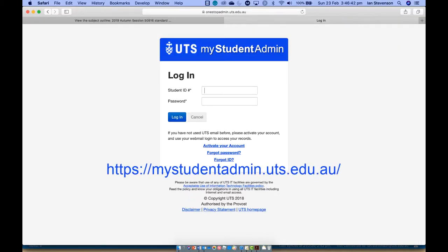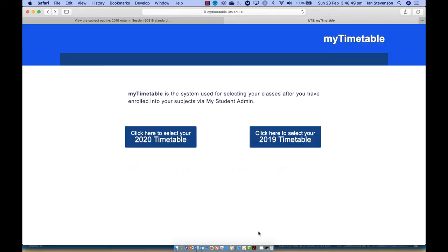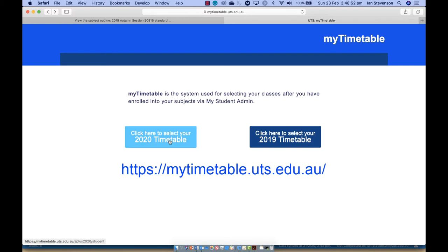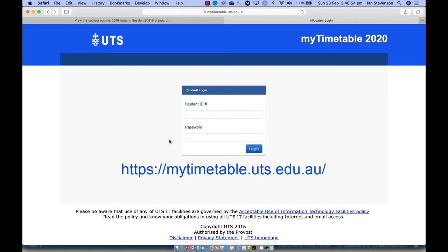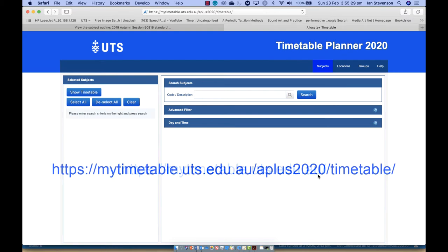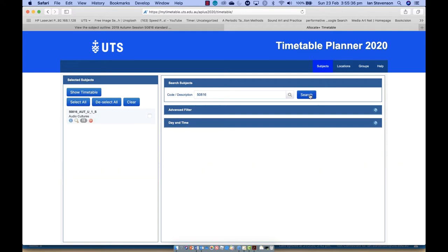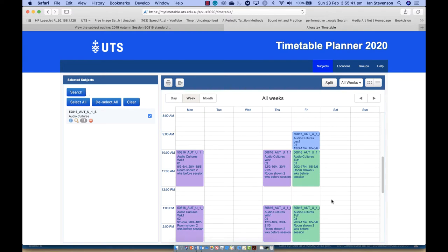Next, we'll look at the subject timetable and locations. You should register for tutorials and workshops on your MyStudentAdmin site. You can check your personalised timetable at mytimetable.uts.edu.au, and you can also check the timetable for any subject at this URL. Search for 50816, select the subject and click Show Timetable.